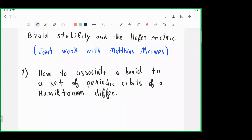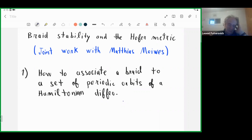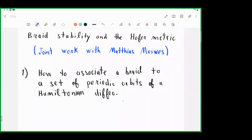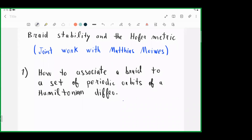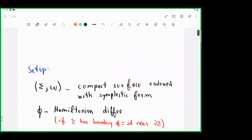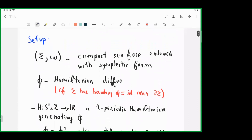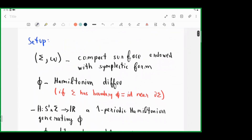Before stating the result, I will start by introducing what you need to understand the statement. The first thing is how to associate a braid to a set of periodic orbits of a Hamiltonian diffeomorphism. In our case we will always be working with surfaces, and we associate a braid to a set of fixed points of a Hamiltonian diffeomorphism, which can generalize to periodic orbits.